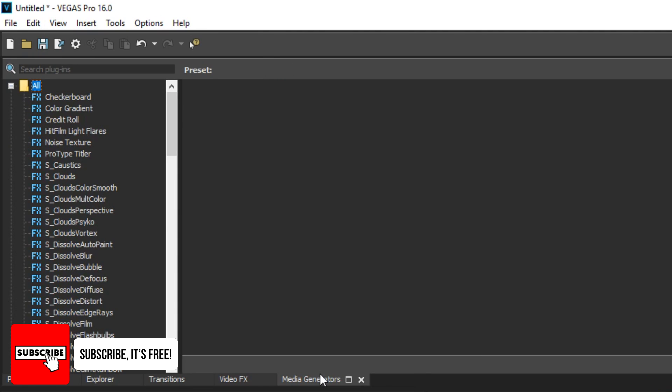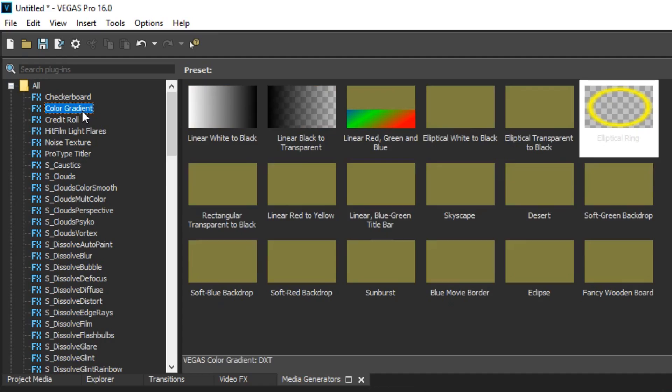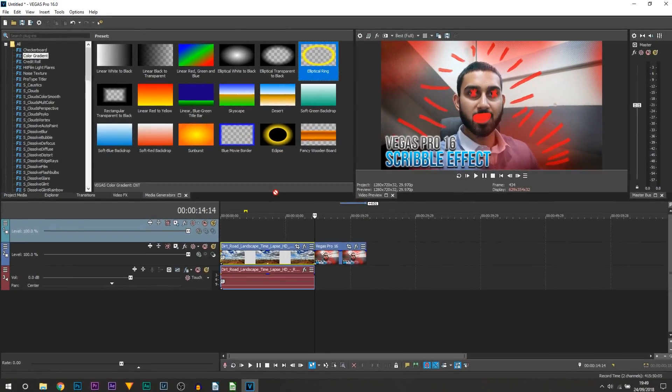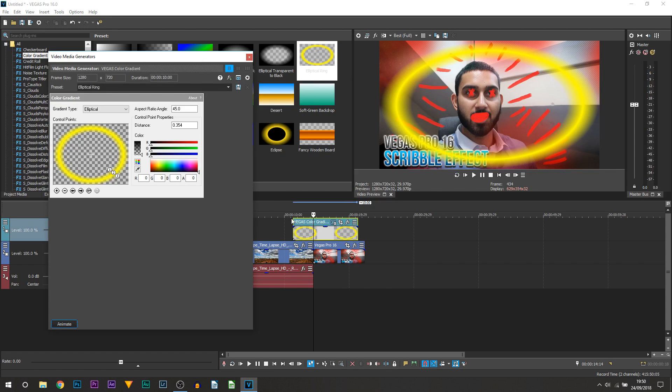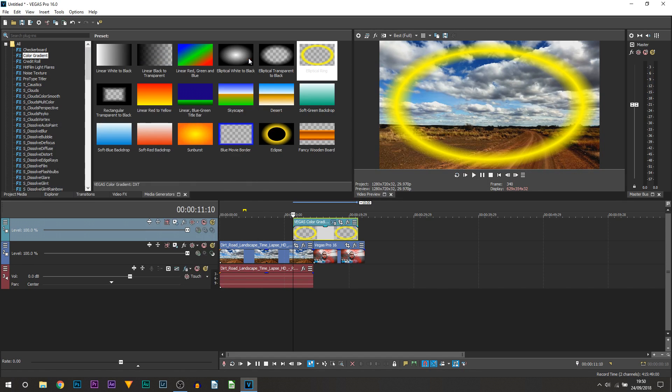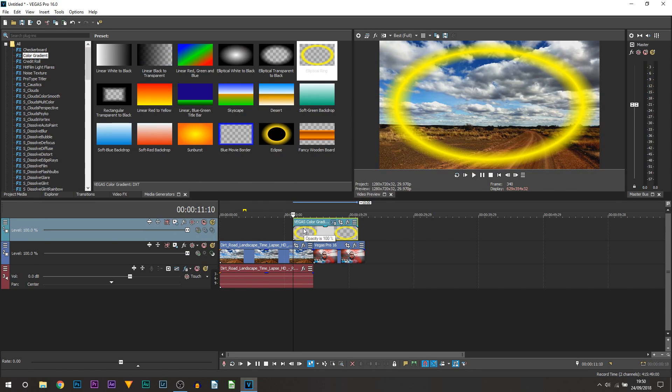Now for media generators you're going to select color gradient and from color gradient you're going to select the elliptical ring. Now just drag and drop this above on your video wherever you would like to and that's what we're going to get for now. And from here you want to x out of it. We will be coming back to it.